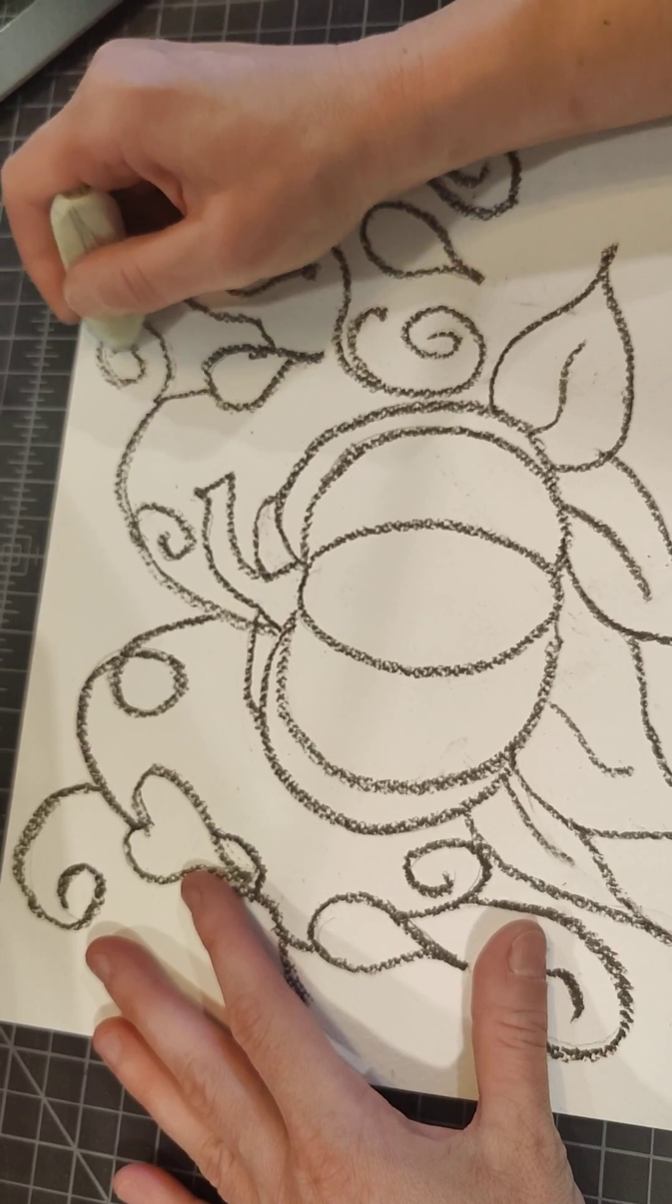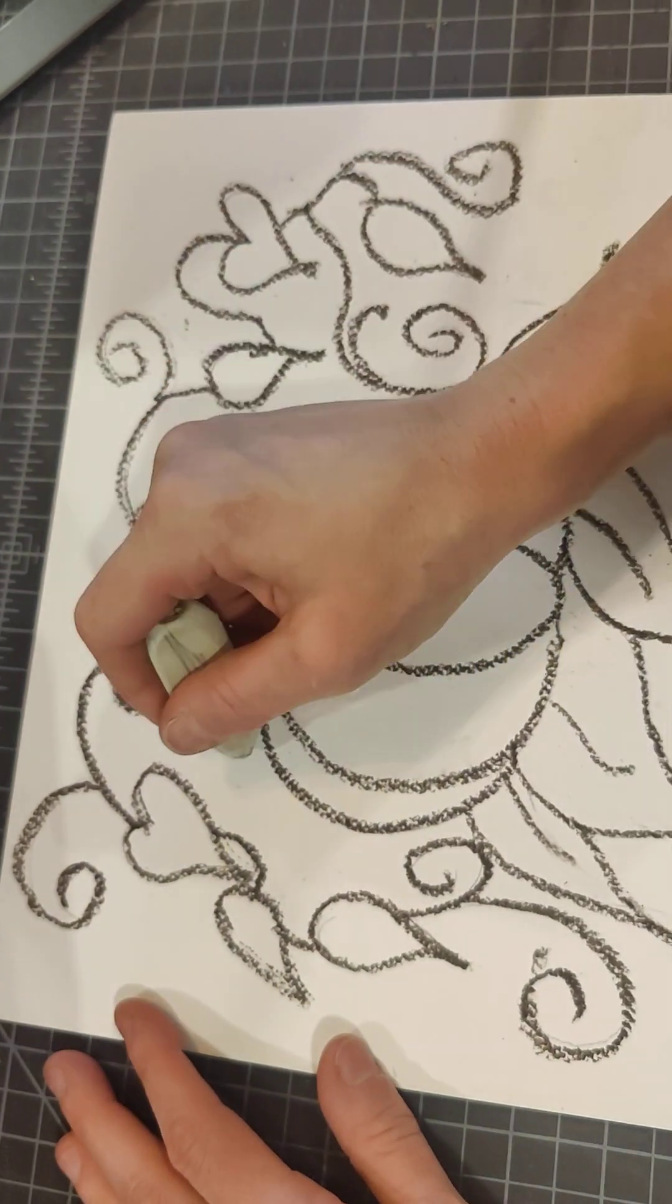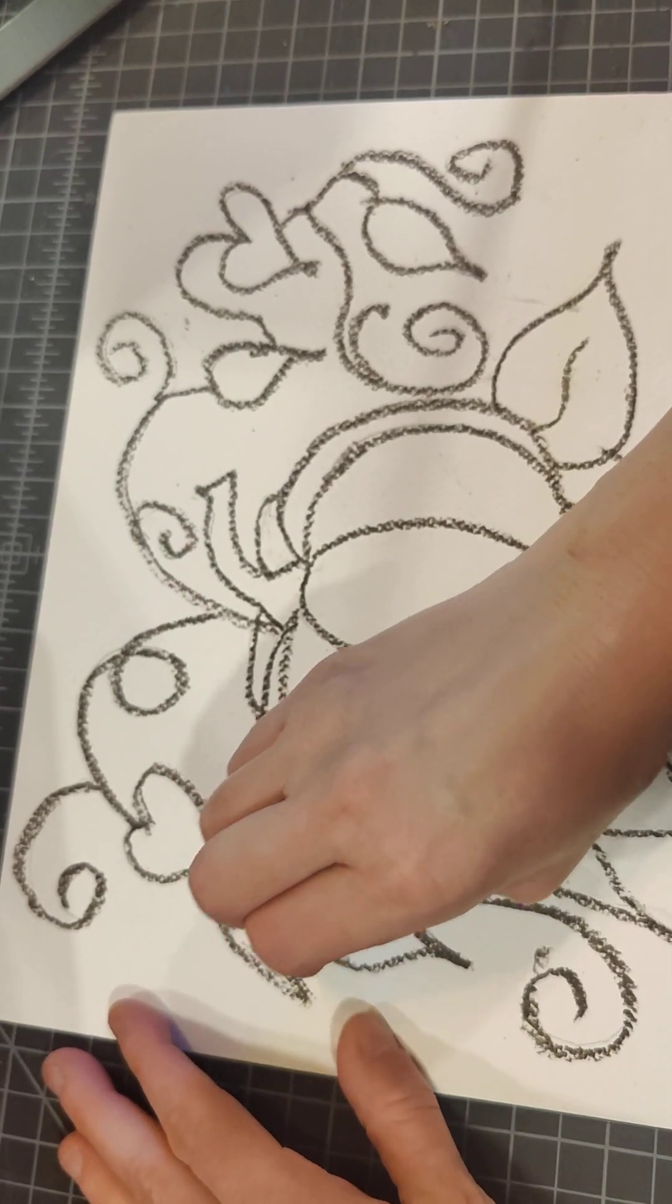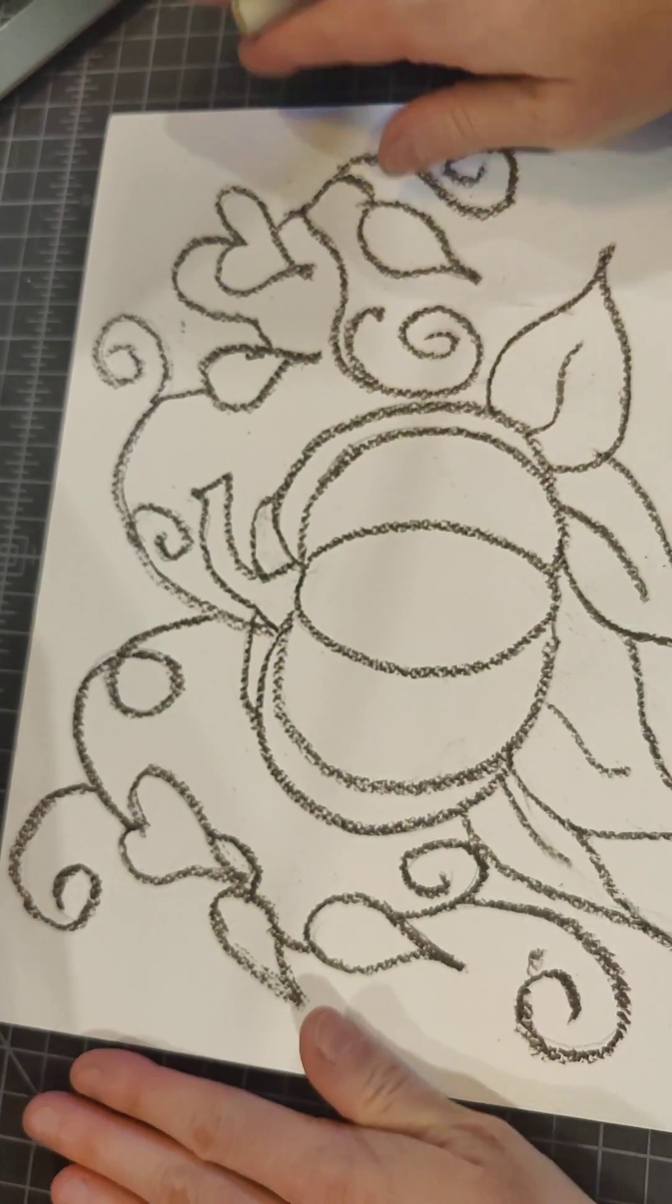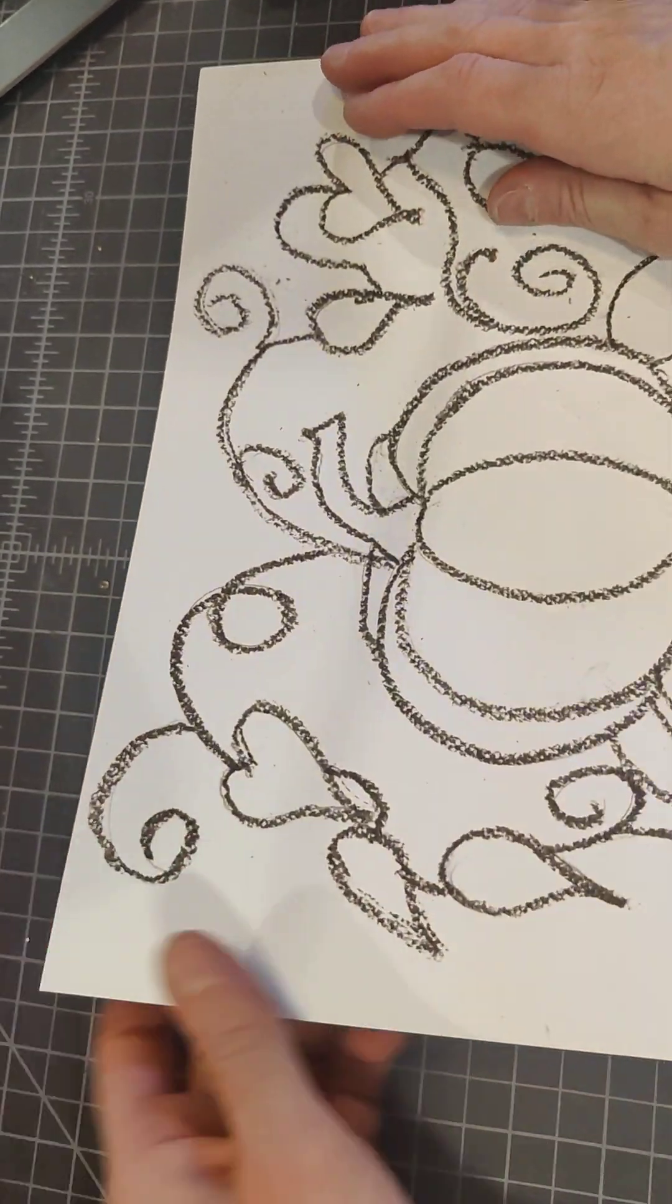All right, so that's what we're doing in today's class. Next class we get to break out the watercolor and fill it all in with beautiful colors.